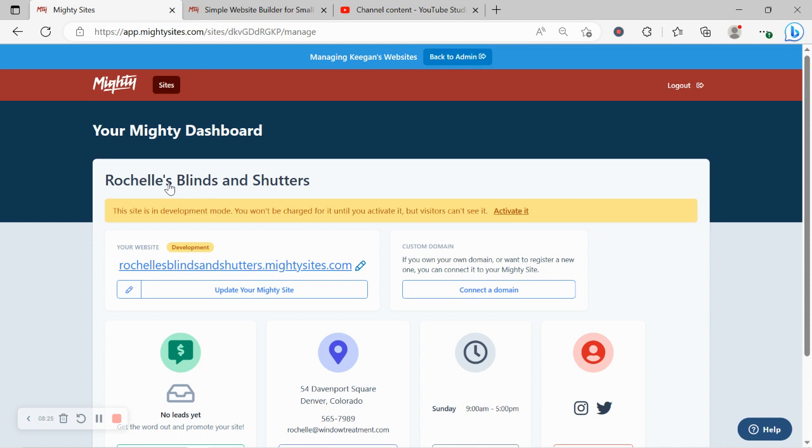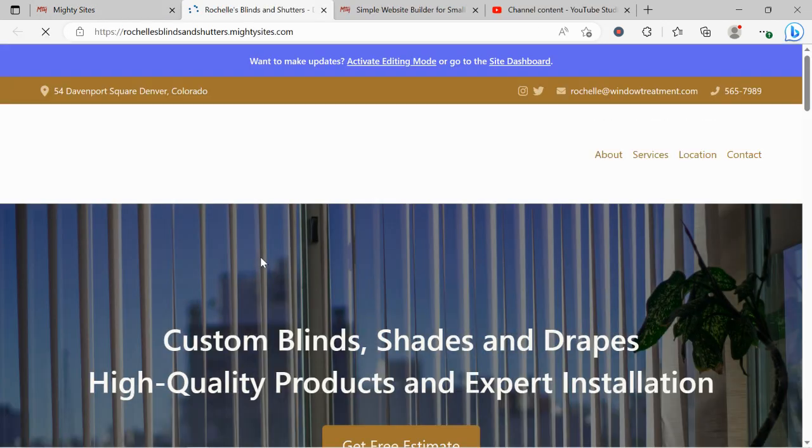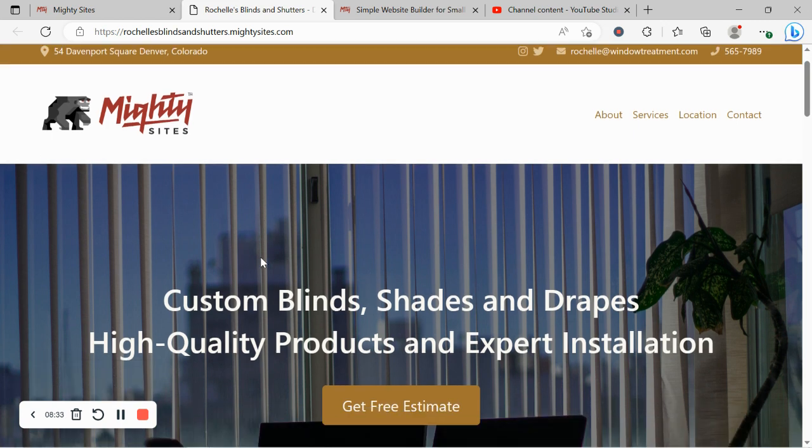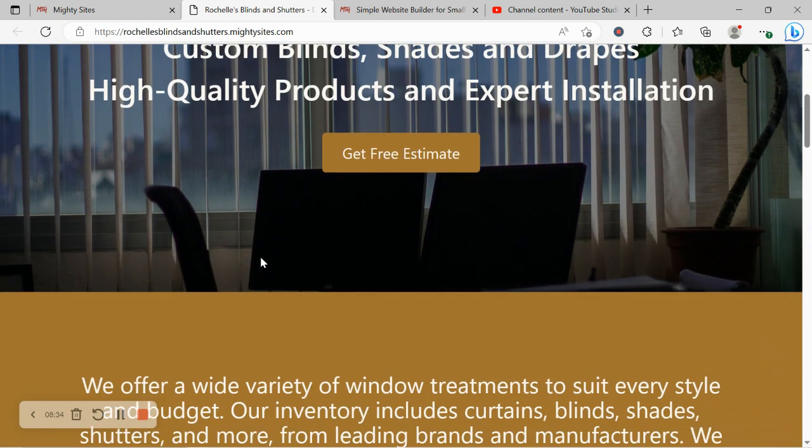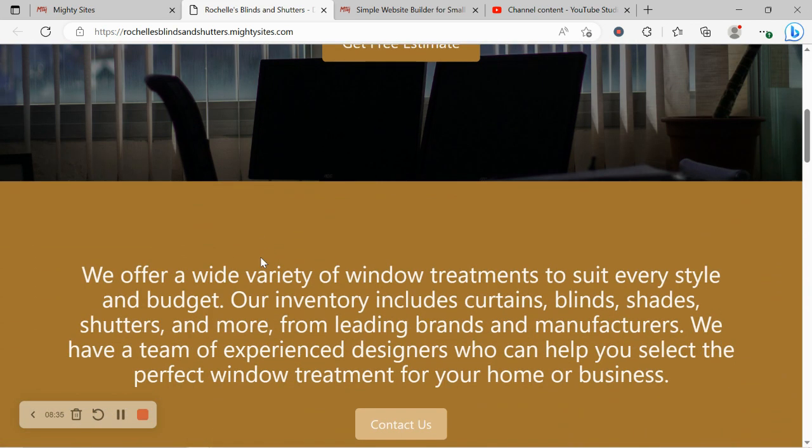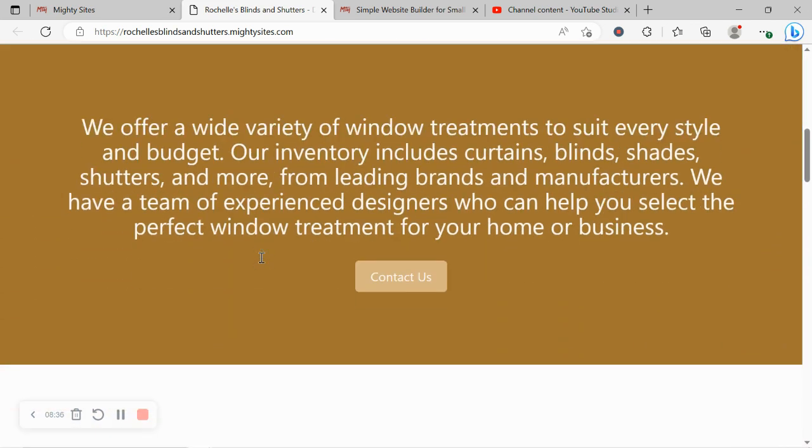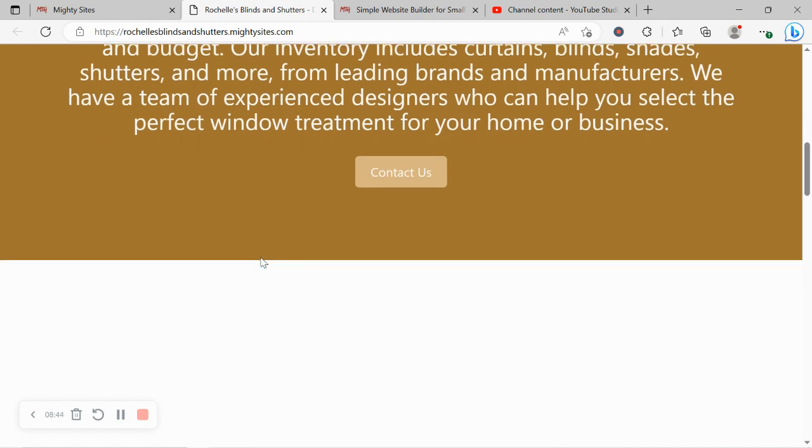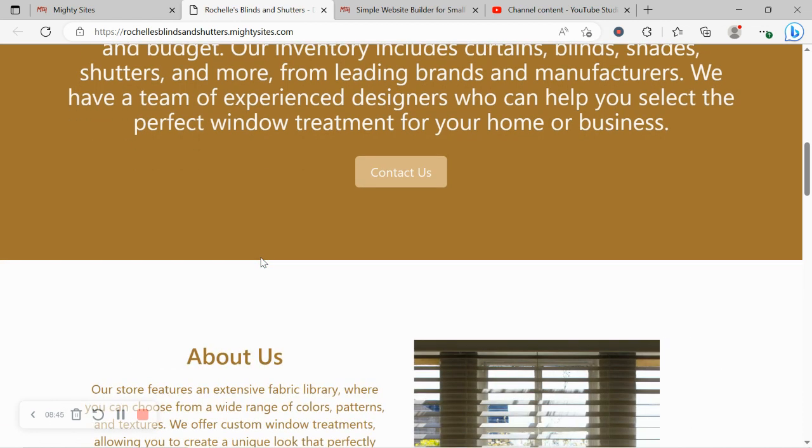I really hope this tutorial was helpful in building a website for your window treatment store. Really wishing you and your business mighty success. And if you have any suggestions, any features you'd like to see in future, or perhaps some questions on the platform, do comment below and let us know. We'd really love to hear your feedback.